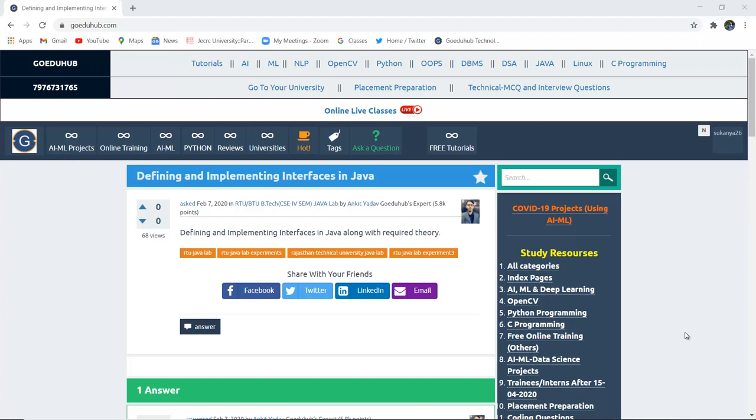Hello everyone, I am Sukanya from GoAdooHub Technology. In this video, firstly we are going to discuss about interfaces in Java and then we will implement a program with the help of it.